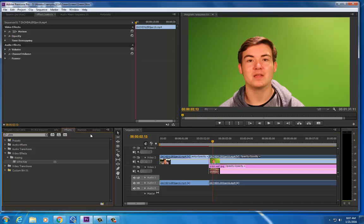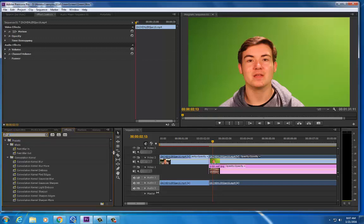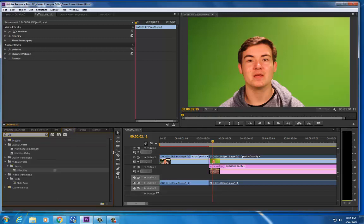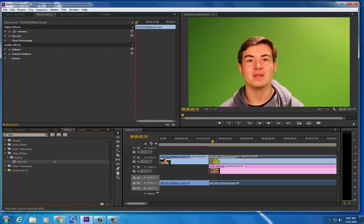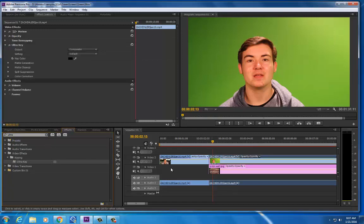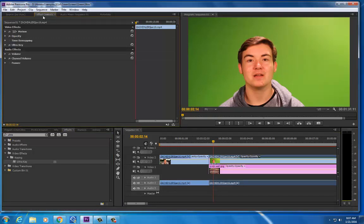I'm going to come over here to effects in the bottom left hand corner. I'll type in Ultra in my search bar and I'll see the Ultra Key. I'll drag and drop that to my footage that I have on the timeline. I'll click in the upper left hand panel and I'll open up the Ultra Key.